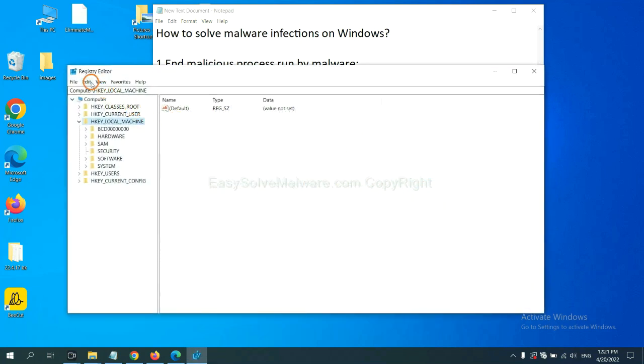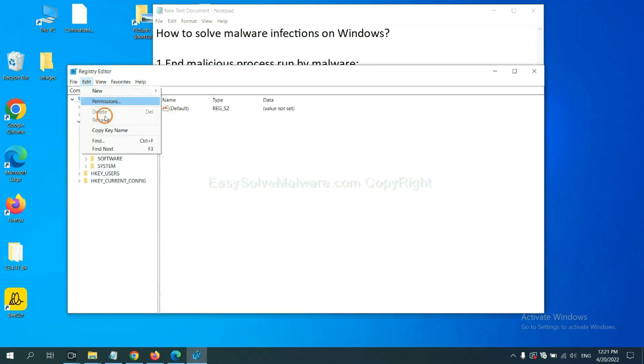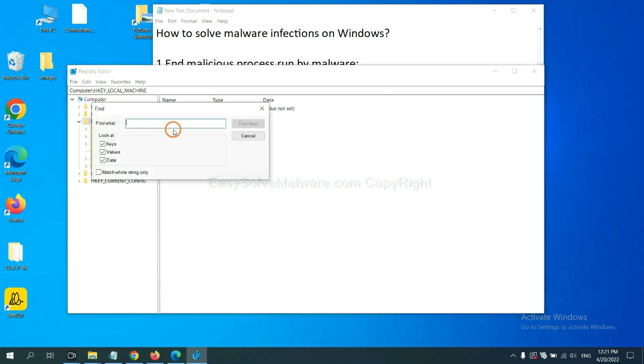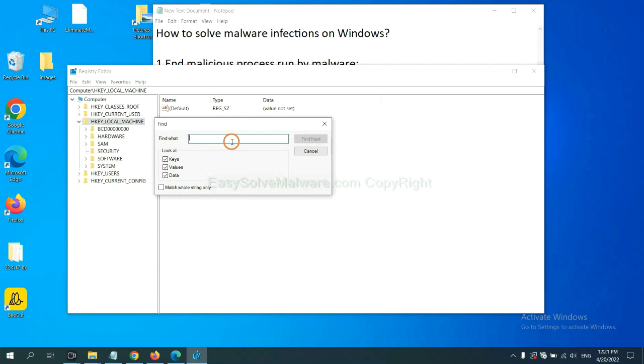Now select the Edit menu and click Find. If you know the name of the malware, input it, for example, and click Find Next.